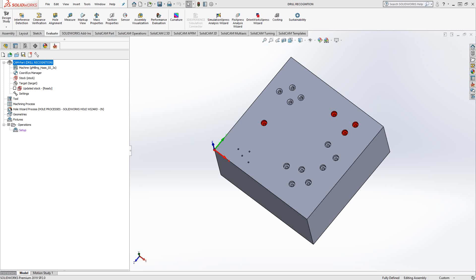Welcome to the SolidCAM University channel. This video's topic is drill recognition. The drill recognition toolpath is a step up from the standard drilling toolpath inside SolidCAM. So let's take a look at how that works.